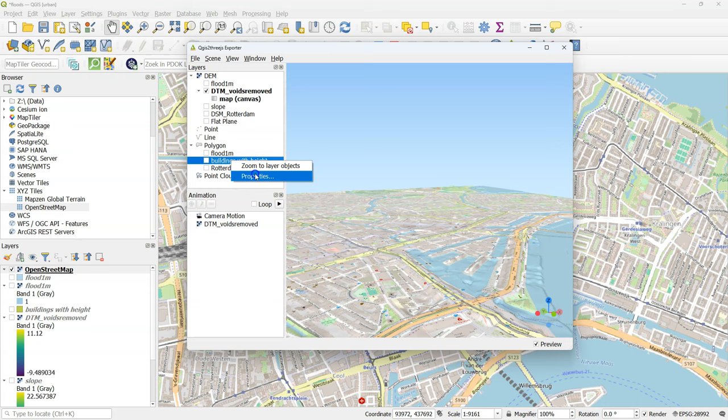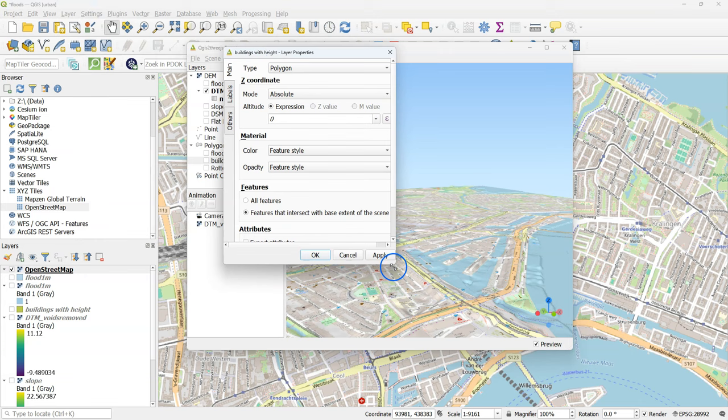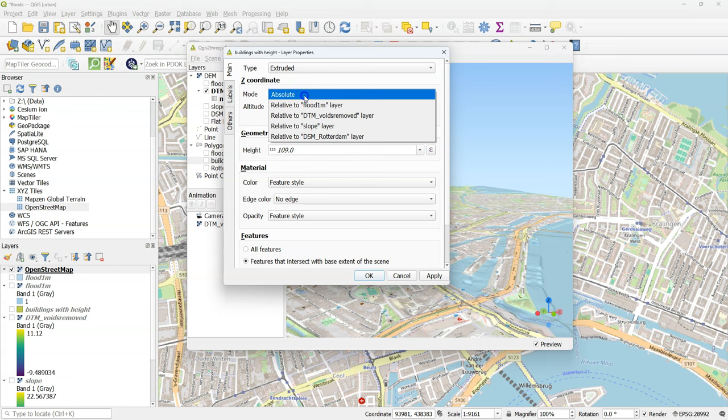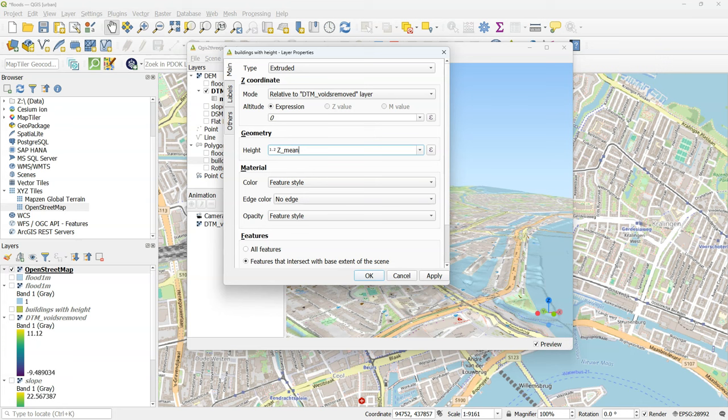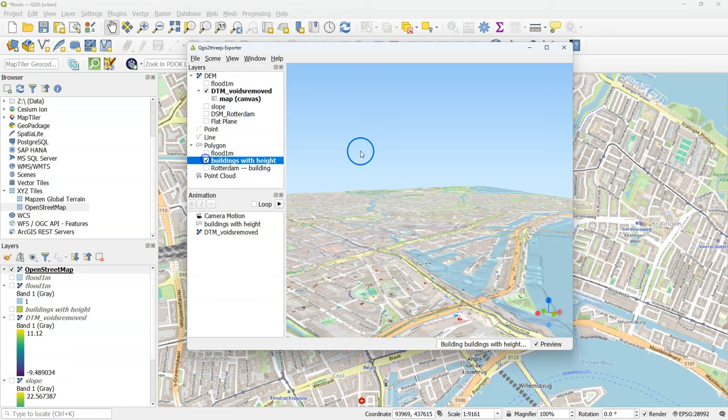Now go to the layer properties of buildings with height. And set the type from polygon to extruded. For z-coordinate use relative to DTM. For the geometry use z-mean for the height. Keep the rest as default. And click OK.